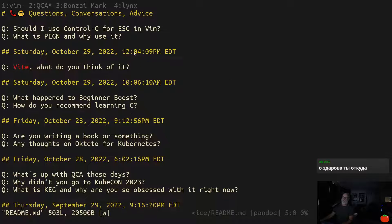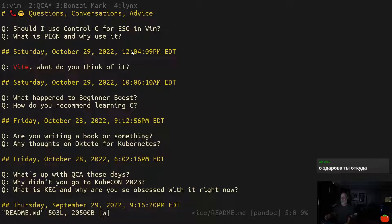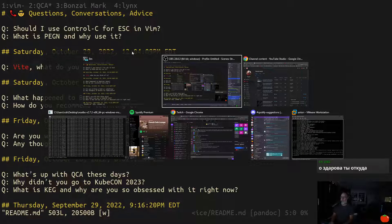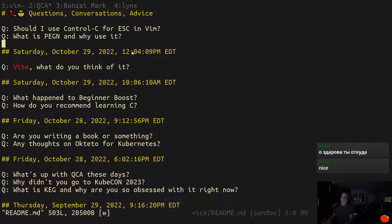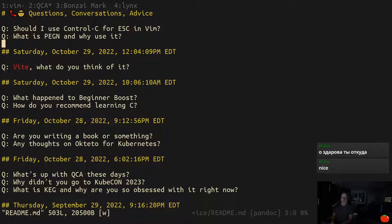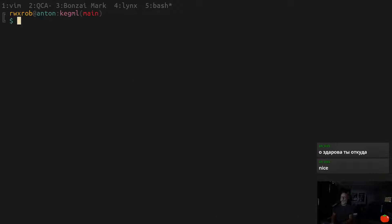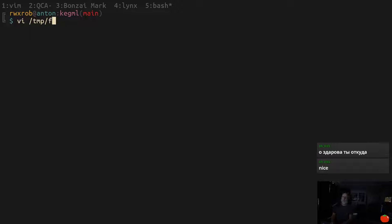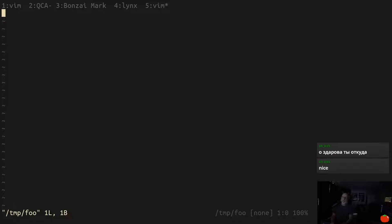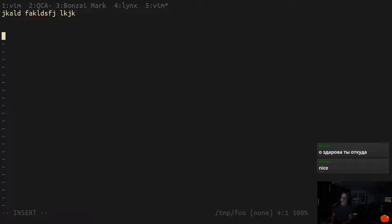A couple questions I want to answer really quick. A question came up about using Control-C. I've talked about this a lot before. It's actually one of the original sources of drama between the Prime Engine and I. The Prime Engine is a huge fan of using Control-C when doing VI to edit things, and I find that to be a disastrously bad idea. Here's why.